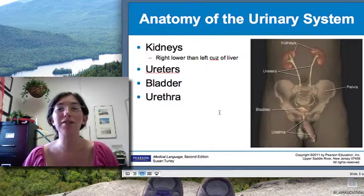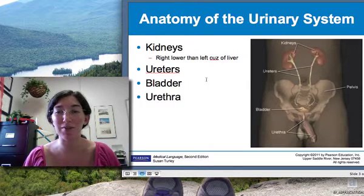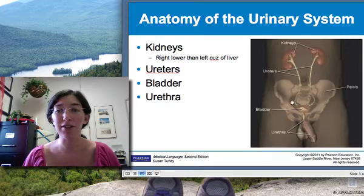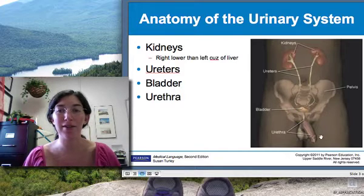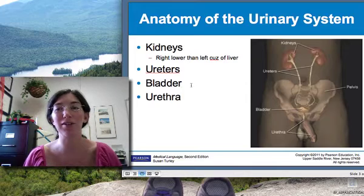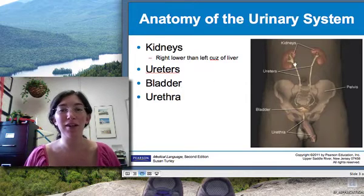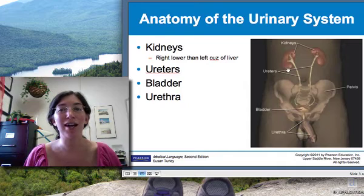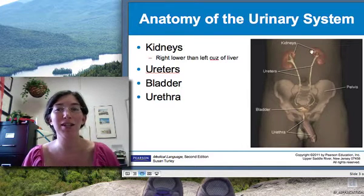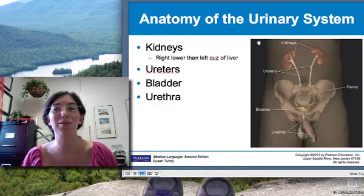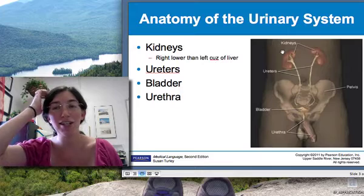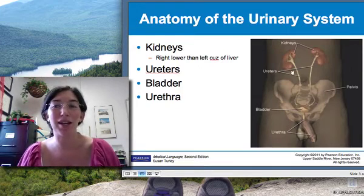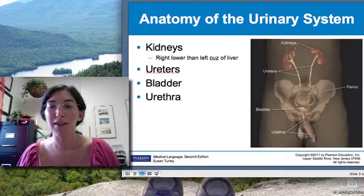The parts of the urinary system: the kidneys, the ureters, the bladder, and the urethra, which is the tube from the bladder that exits to the outside world. A little trivia about the kidneys — your right kidney is actually a little bit lower than your left kidney, because your liver takes up a lot of space on the right side of your abdominal cavity, so it kind of pushes the right kidney down a little bit.